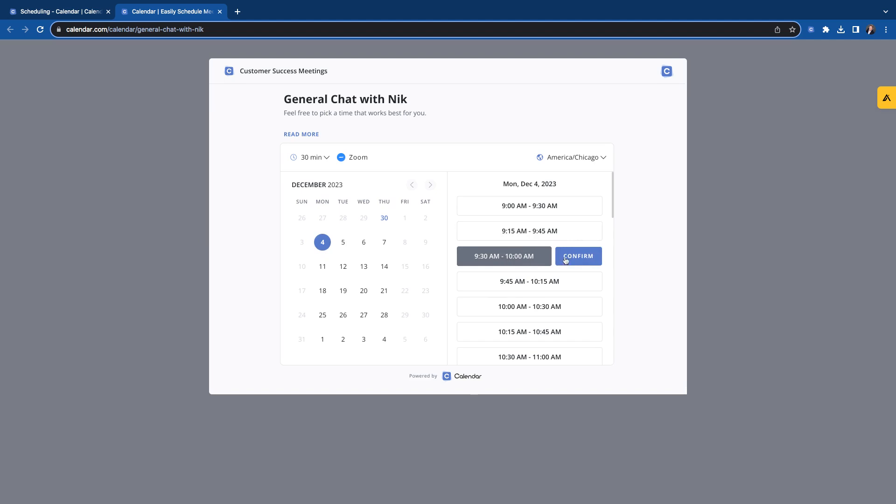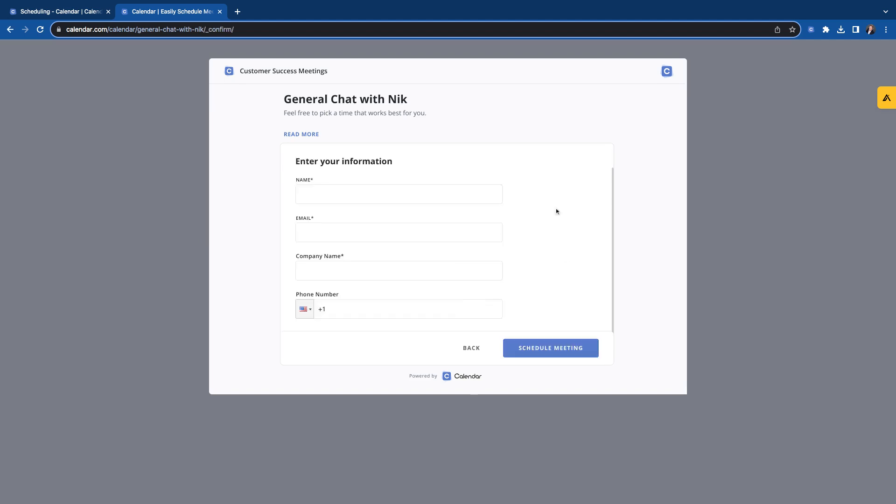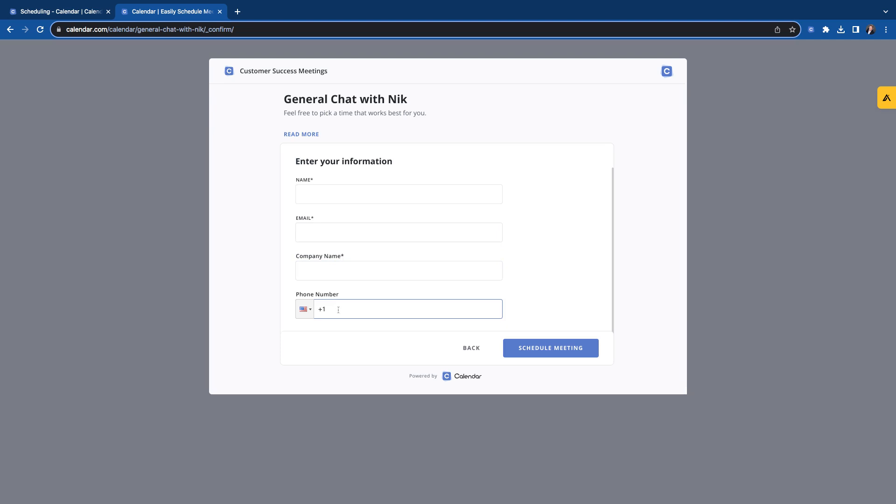Click that, confirm. And then here are those custom questions. Name and email are there by default. Remember, we asked that company name, made that one required. You can see that by the asterisks. And then we also asked for their phone number. And we did not make that one required. So they would fill all this out and then book the meeting. It would go on everyone's calendar. Everybody would get a confirmation meeting. And then the email and text reminders that we would have set would start going out as well.